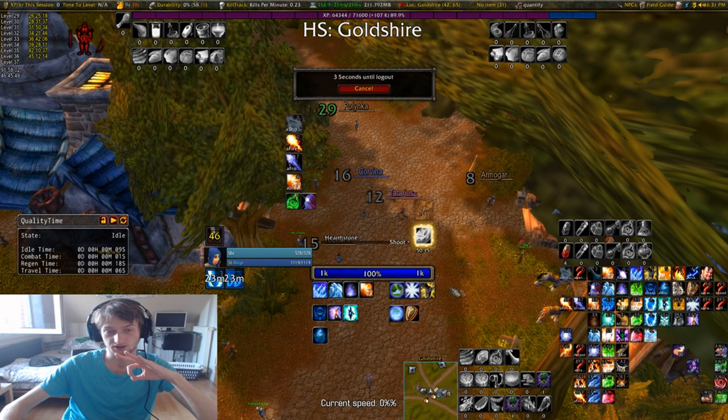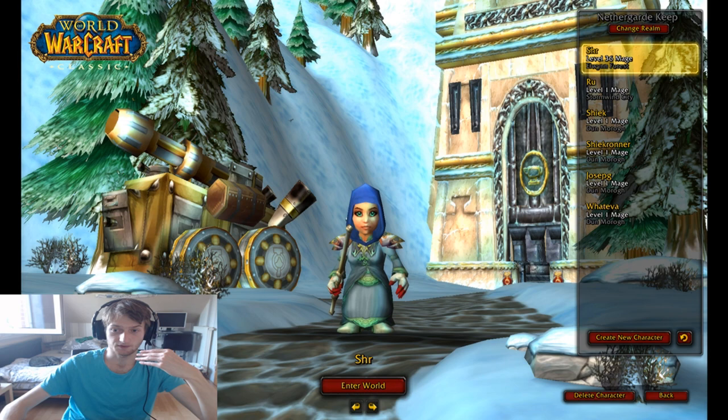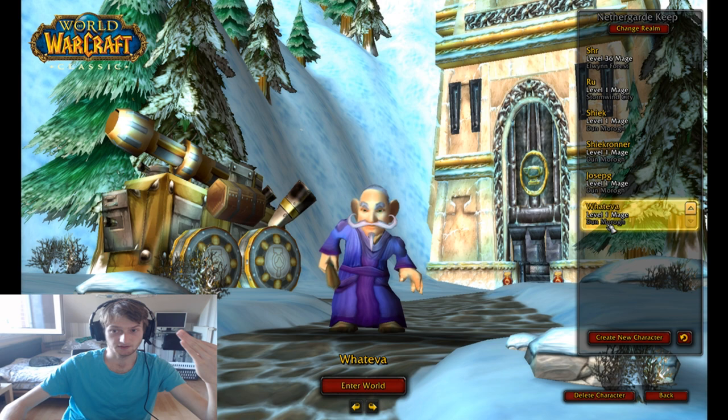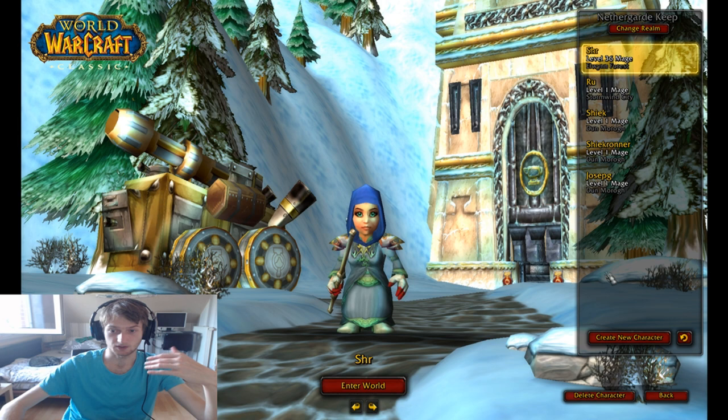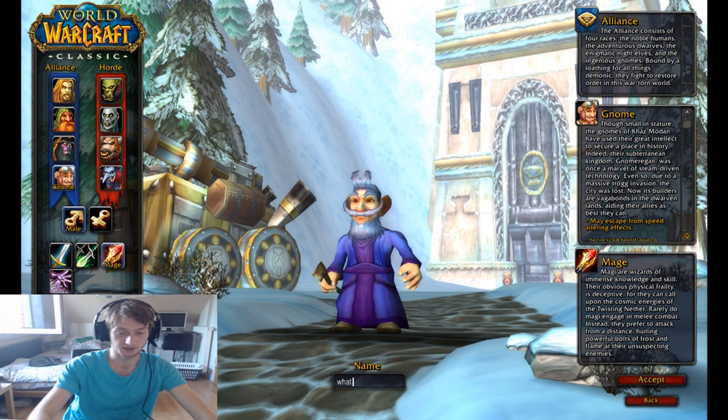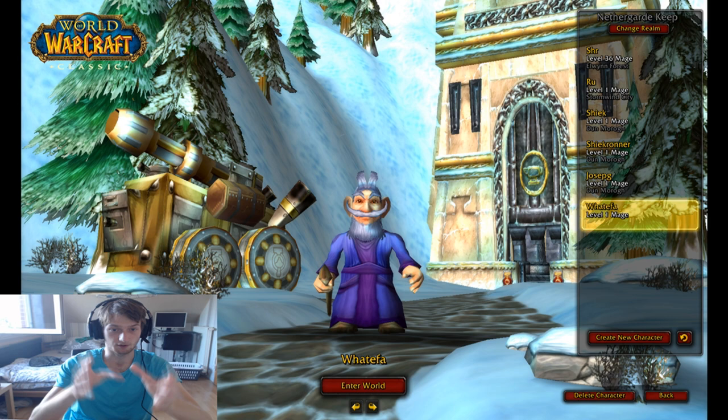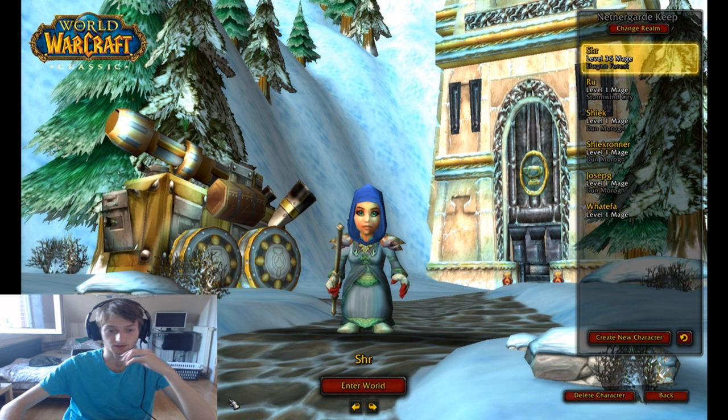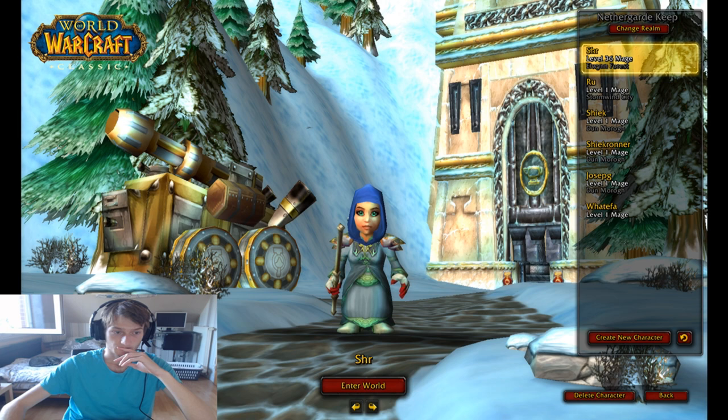It will look a little bit differently — like my UI with that character — because the way that things work is that you have server settings and character settings. Server settings are things that if I create a new character, they are applied to that character. But then there are specific things that only apply to the character itself.